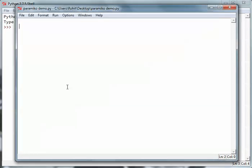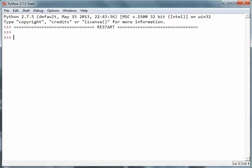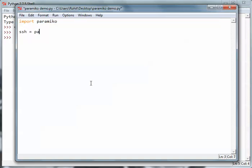First of all, we need to import paramiko. We've already done it but I'm going to go through all the process of connecting to a device once again. After I have imported paramiko, I have to create a SSH client object. Once I've created a SSH client object, I can access the methods of this particular object.